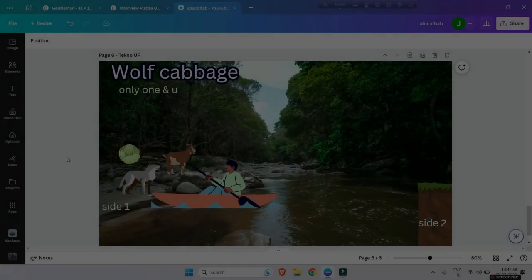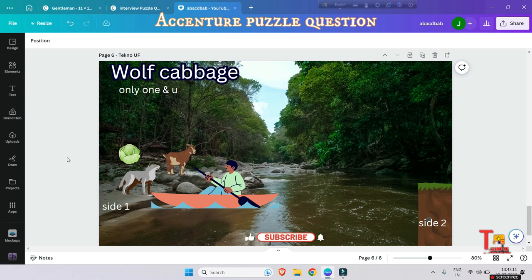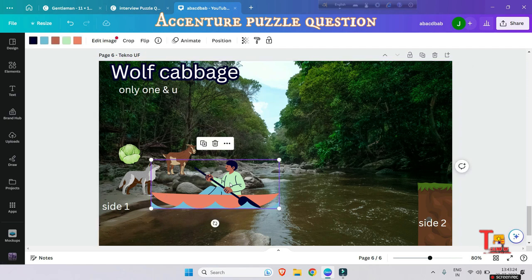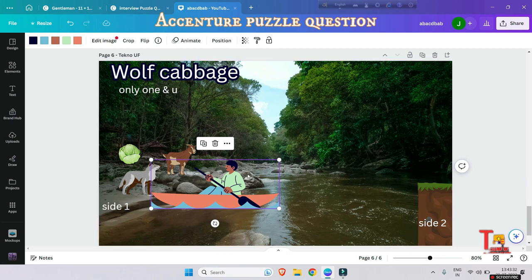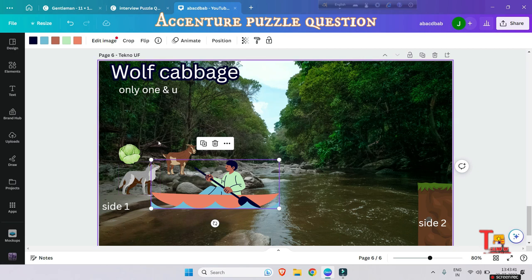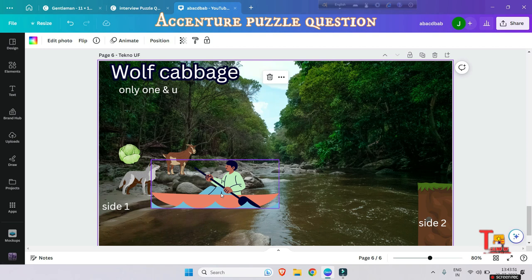The puzzle question is wolf, cabbage, and goat. Sometimes the interviewer might ask you with another name like tiger, cabbage, or such, but if you watch the full video then you will identify the problem on your own. The situation is there are three objects: a cabbage, a goat, and a wolf on this side one. And let's say this is you. Your task is to bring all of them to side two in such a way that no one should be lost, no one should be harmed or affected. But the situation is in this boat, apart from you, only one object can be carried.